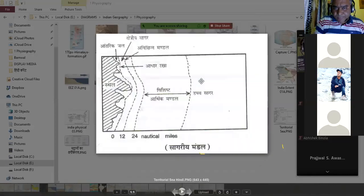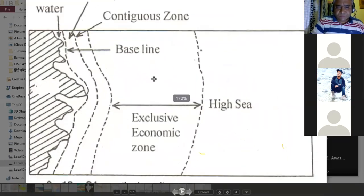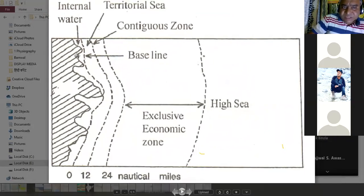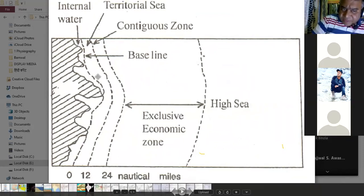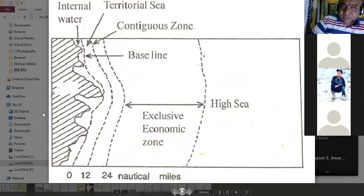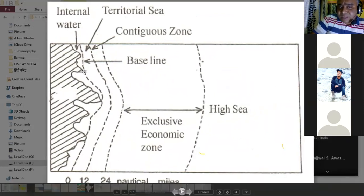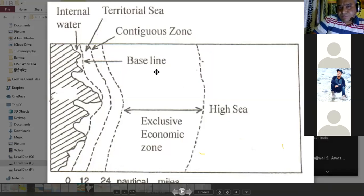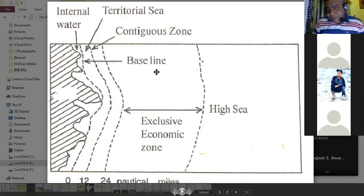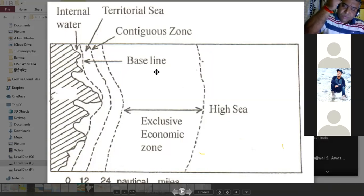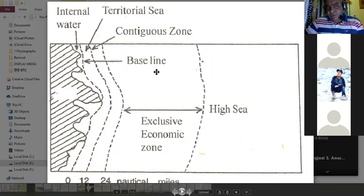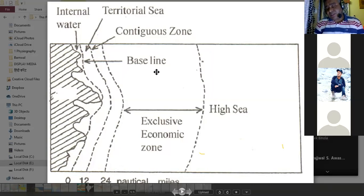The baseline separates internal waters from the territorial sea. A uniform or indented baseline may be used. The sequence from coast to the high sea is: internal water, territorial sea, contiguous zone, exclusive economic zone — a possible exam question would be to arrange these in order from the coast to the high sea.